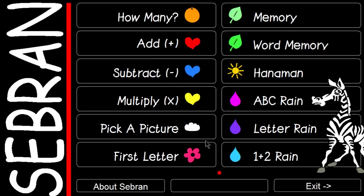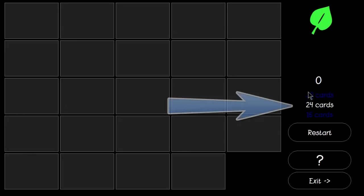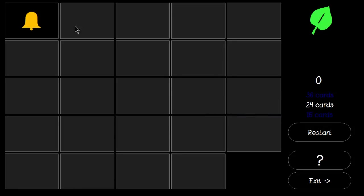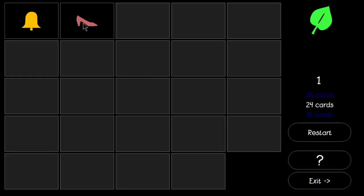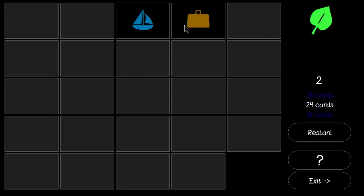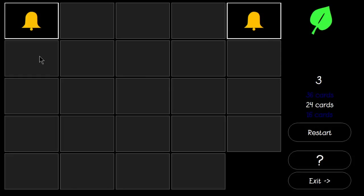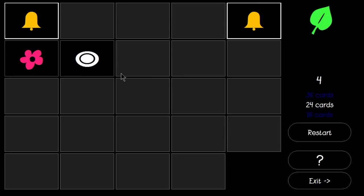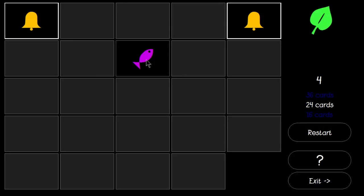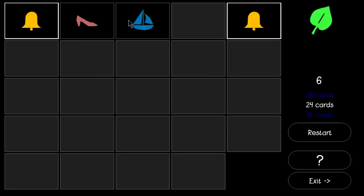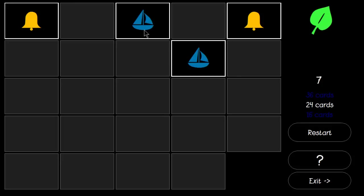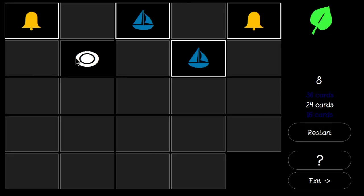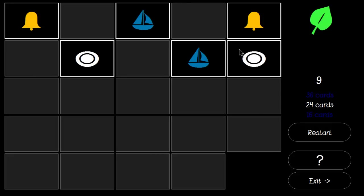Next we have a memory game. We can select 36, 24, or 16 cards. I'll just leave it as 24 cards. The idea is to match the cards together.